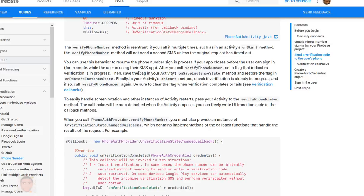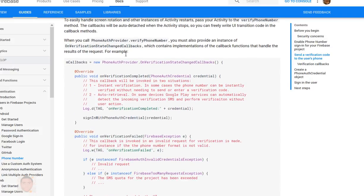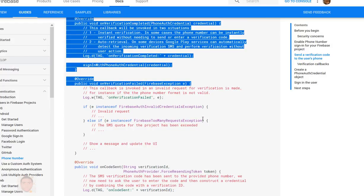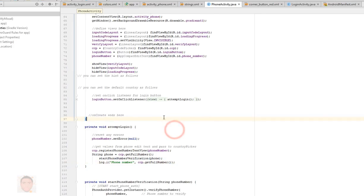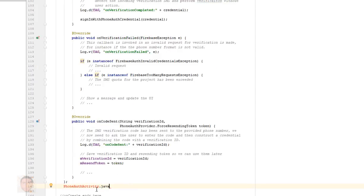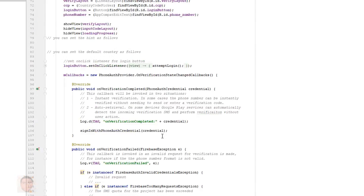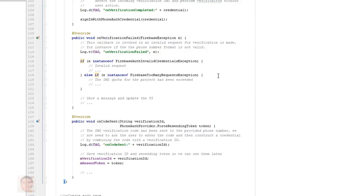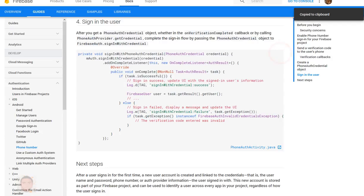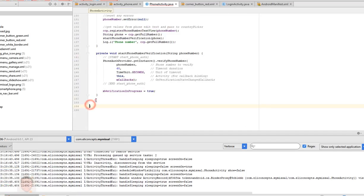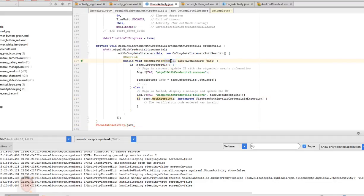Now for the callback. The callbacks handle what happens when the verification is completed, or when a code is inputted and stuff like that. I'm just going to copy all of it and paste it in my Android Studio — on my onCreate. Remember it should be on your onCreate. One more thing: I'm going to copy the last part that actually handles the sign in, paste it to my Android Studio. Import the NonNull, take away the last part there.